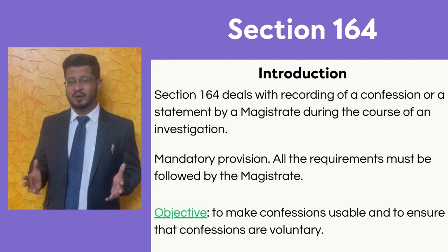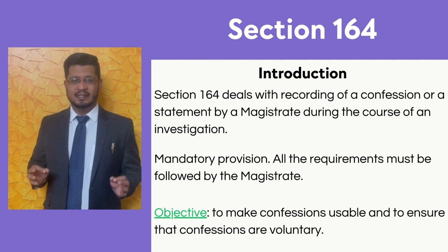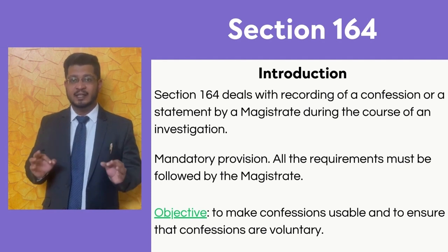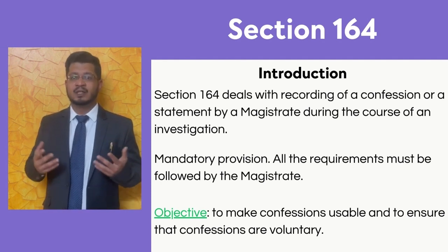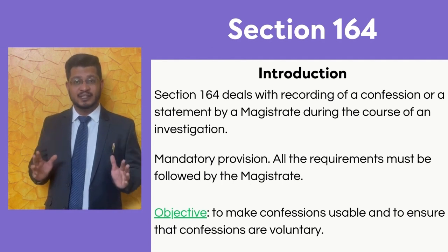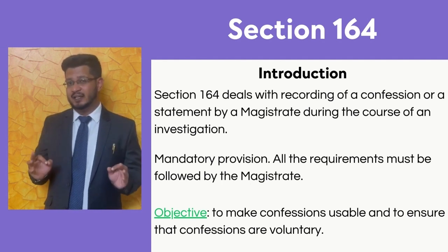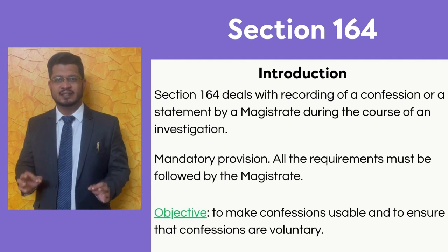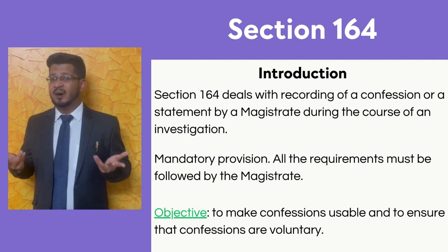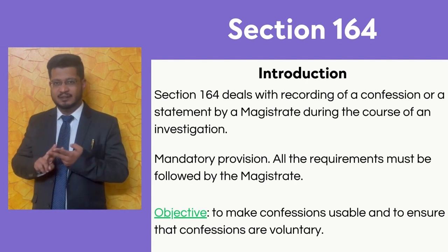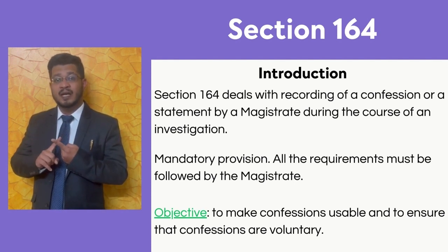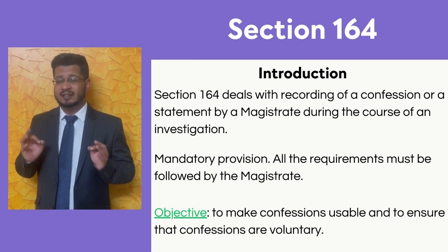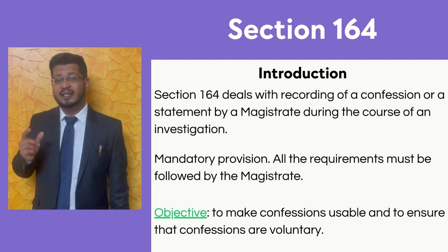Section 164 of the Code of Criminal Procedure deals with the recording of statements and confessions by the magistrate only during the course of an investigation. The provisions of Section 164 are mandatory, meaning the magistrate must follow all requirements in this section. There are two objectives: first, to make confessions usable in a trial; and second, to ensure that confessions recorded under this section are voluntary in nature.